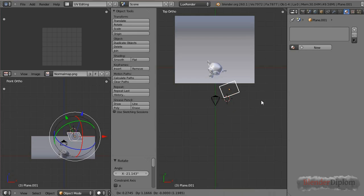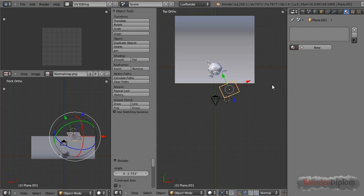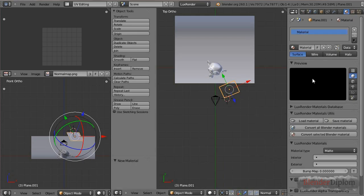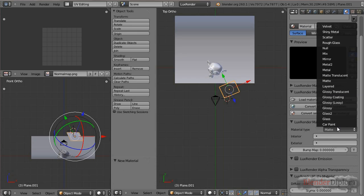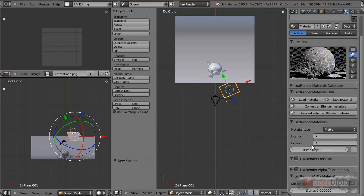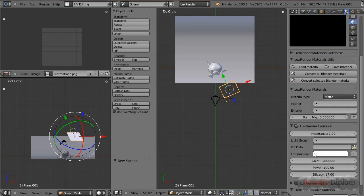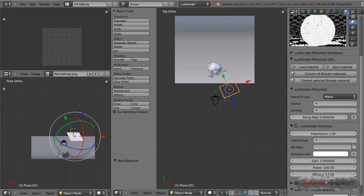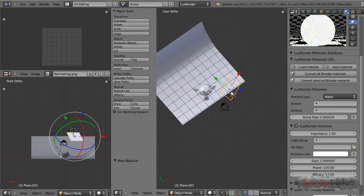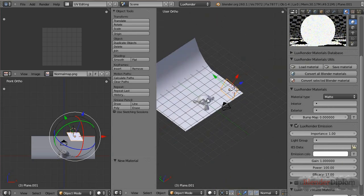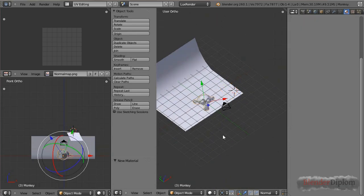Now I can just position this and give it an emission material. By that, you can just leave it to matte and select LuxRender emission, and then the gain and the power and efficacy. I'm not sure what the efficacy does. I read it, but I didn't really understand. I'm sorry.